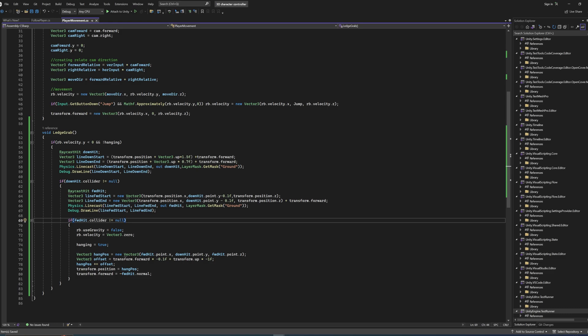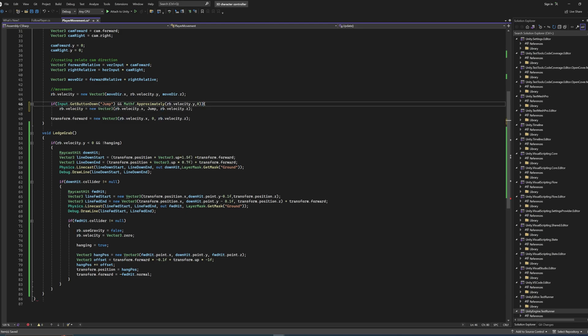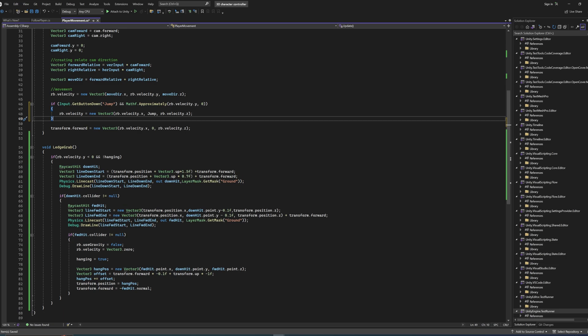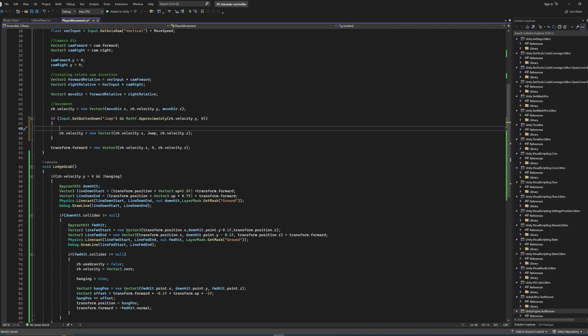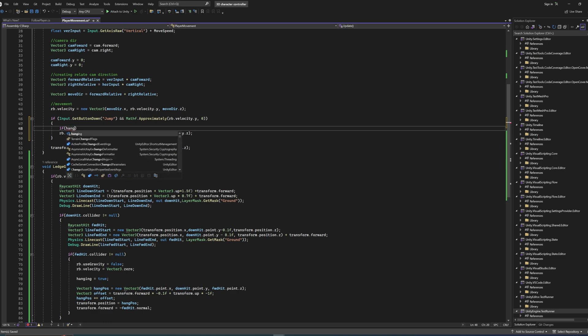That's the entire ledge grabbing code. Now we need to be able to jump off the ledge. In my system the only option is to jump, but you'll probably also want a drop option — the code is very similar so I won't show both. In the jump input code, we first check if we're hanging, because if we are, we do something different. The normal jump goes into the else branch.